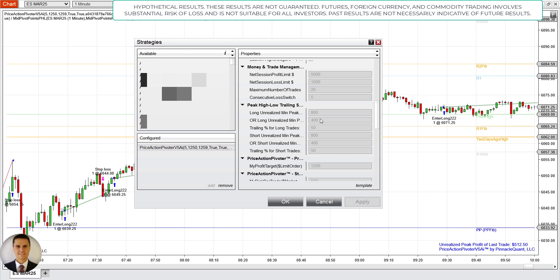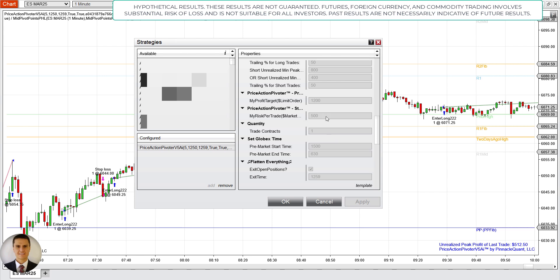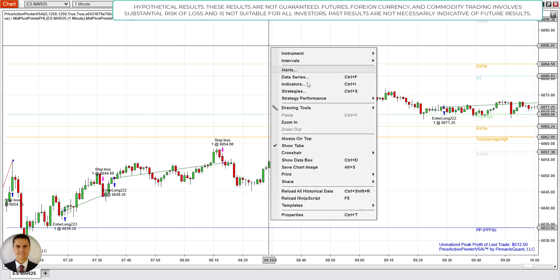It also has the AI factor: $400 hard money plus an adverse AI signal. So if I'm in a long trade and I get an adverse AI signal, it's going to move the stop $50 away from the unrealized peak high — and that's what happened in today's trades. My profit target was $1,200, my risk was $500. These are the Globex times I have set — you would change these of course if you're in Central, Eastern, or European time. These times reflect Pacific Standard Time.